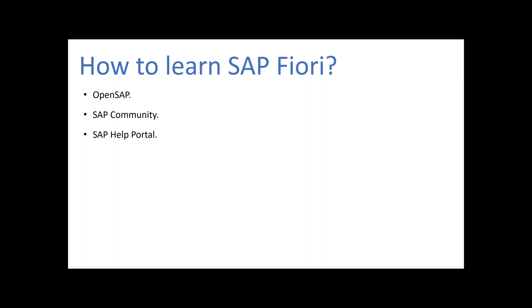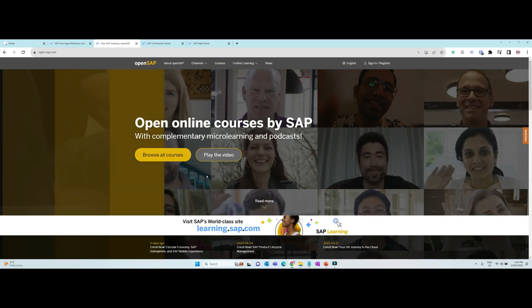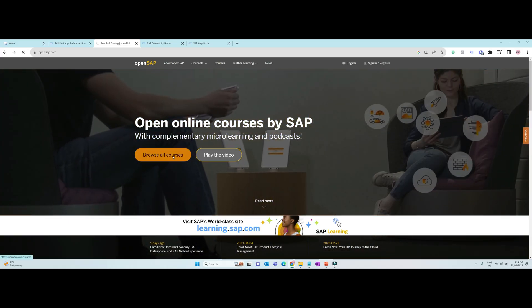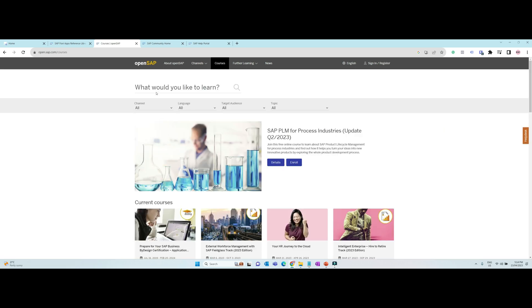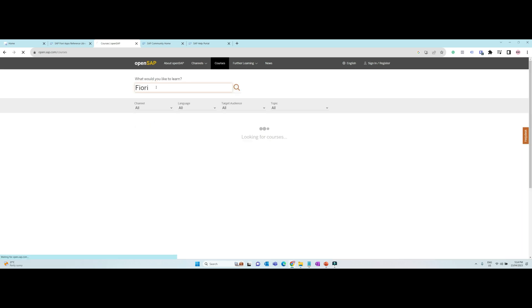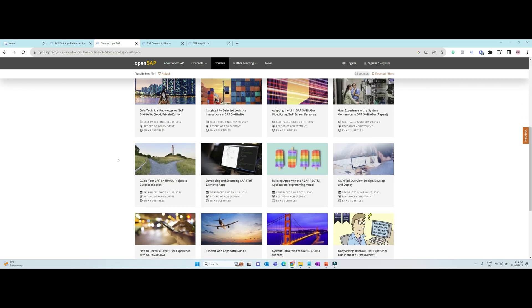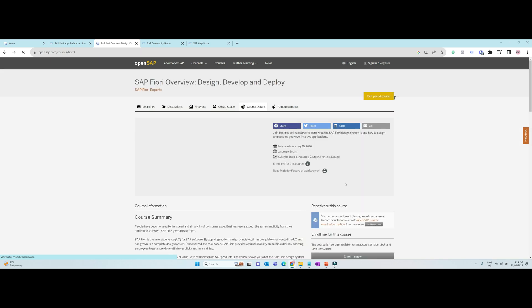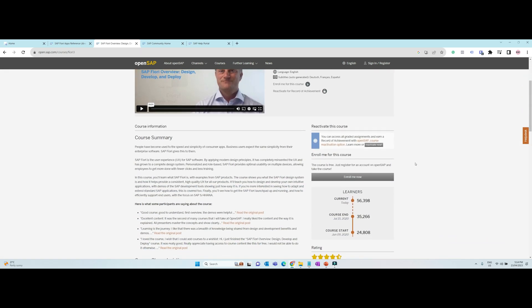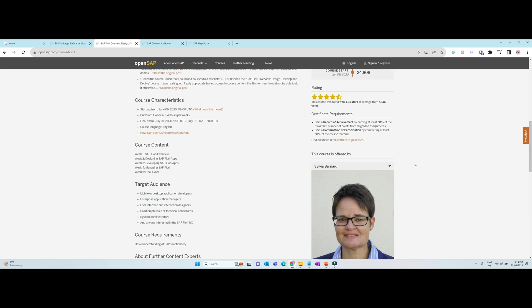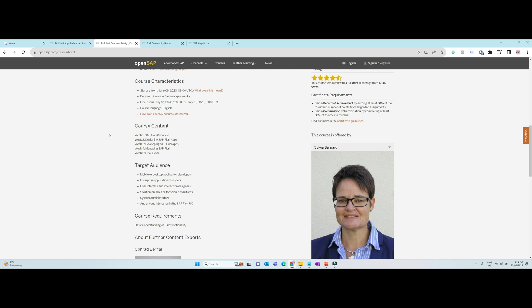How to learn SAP Fiori? There are free and paid options available through which you can learn Fiori. The first one is open SAP courses. They are open source free tutorials conducted by SAP on various topics. It is free for anyone to register and consume the courses. Each course has a test at the end and if you pass the test you can receive a certificate as well.